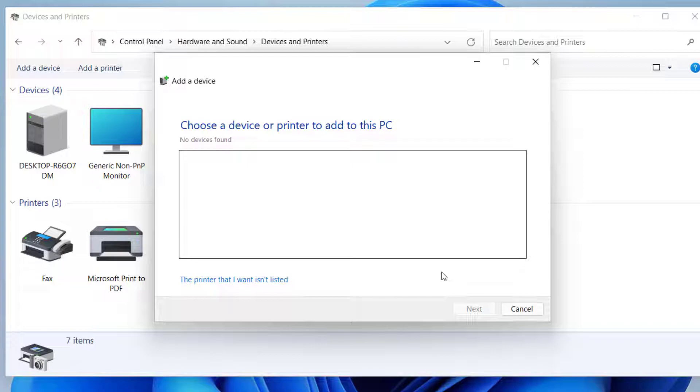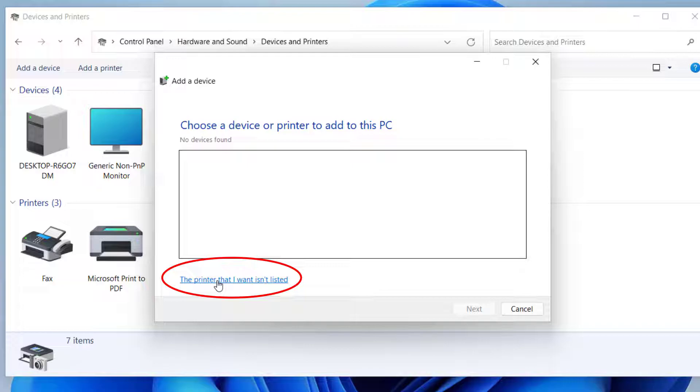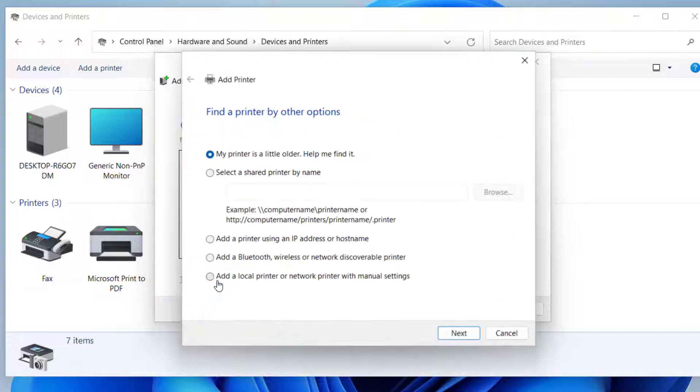But if your computer could not find the printer, like on my PC here, we have to do it manually. So for that, click on here, 'The printer that I want isn't listed.'